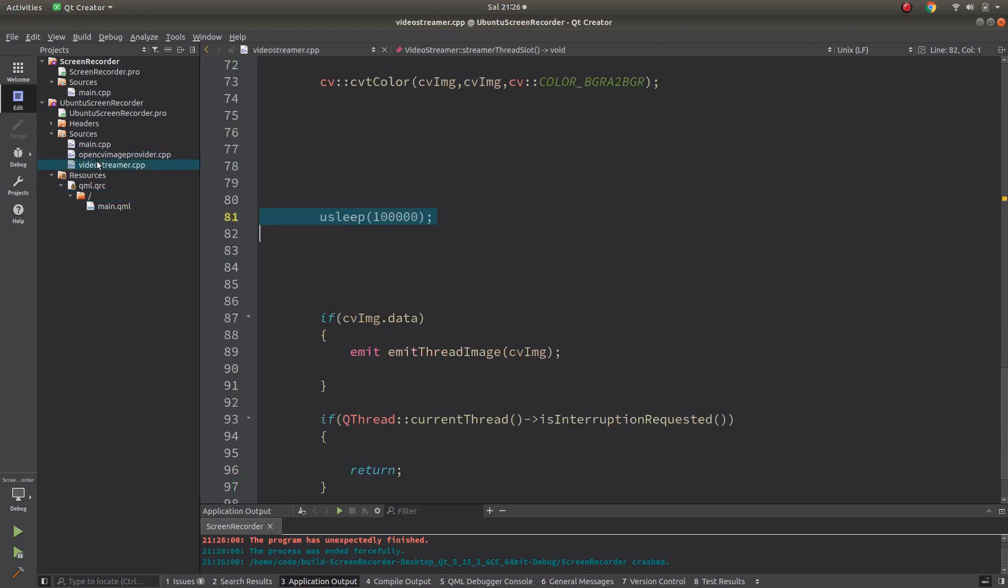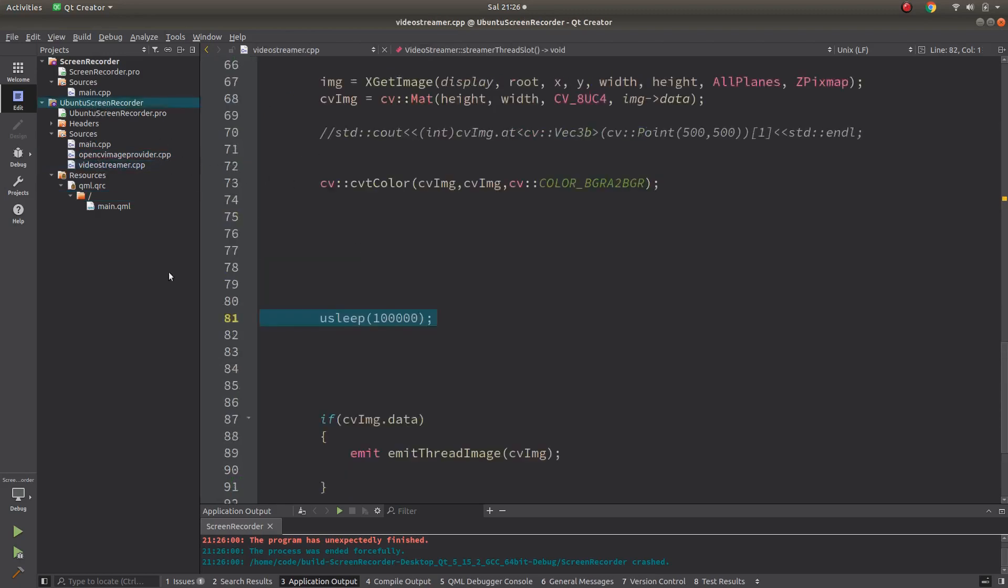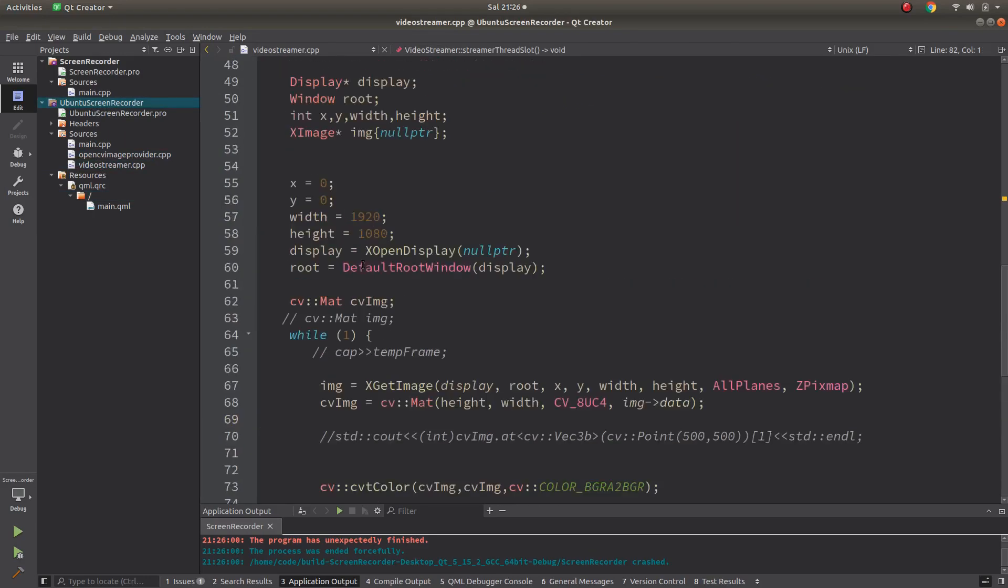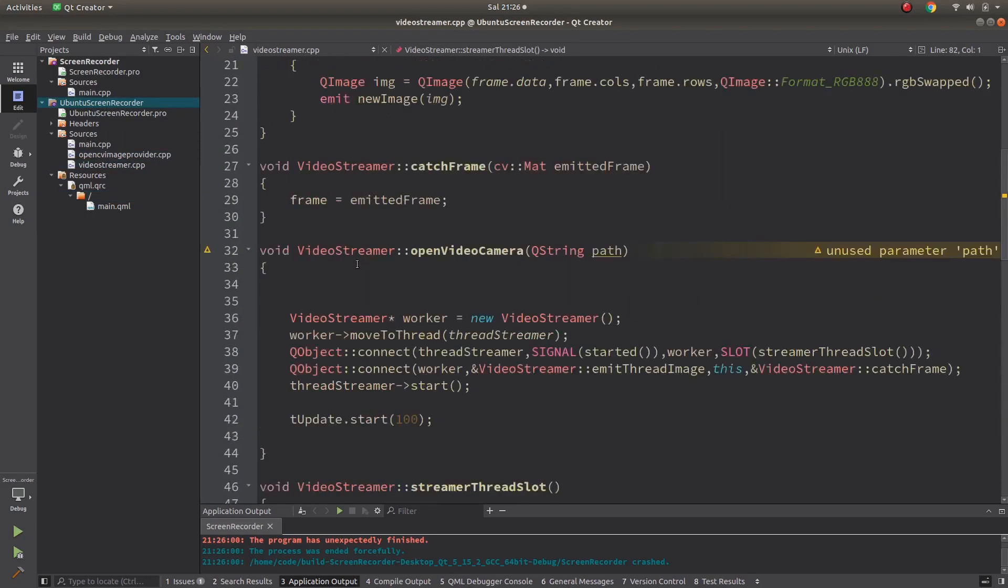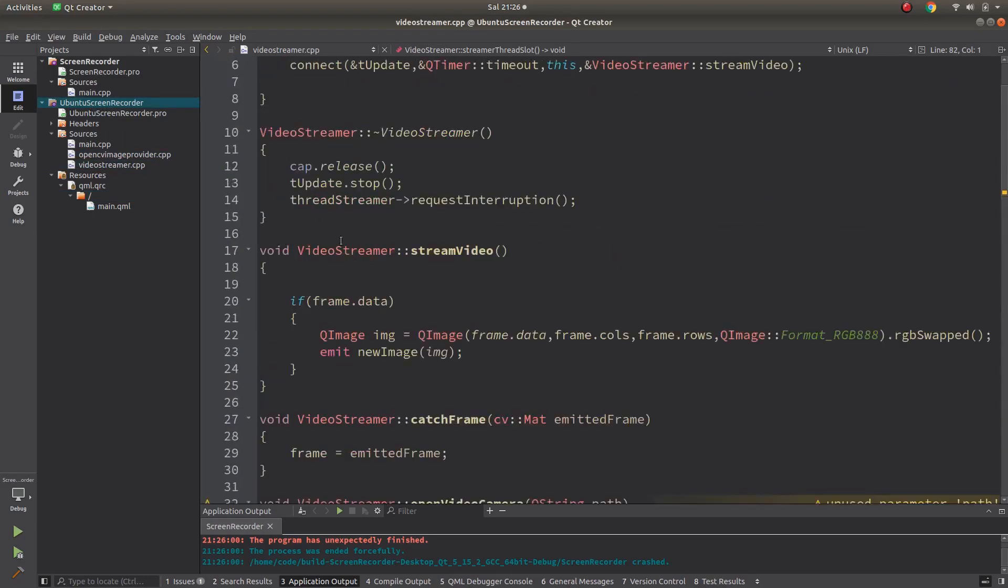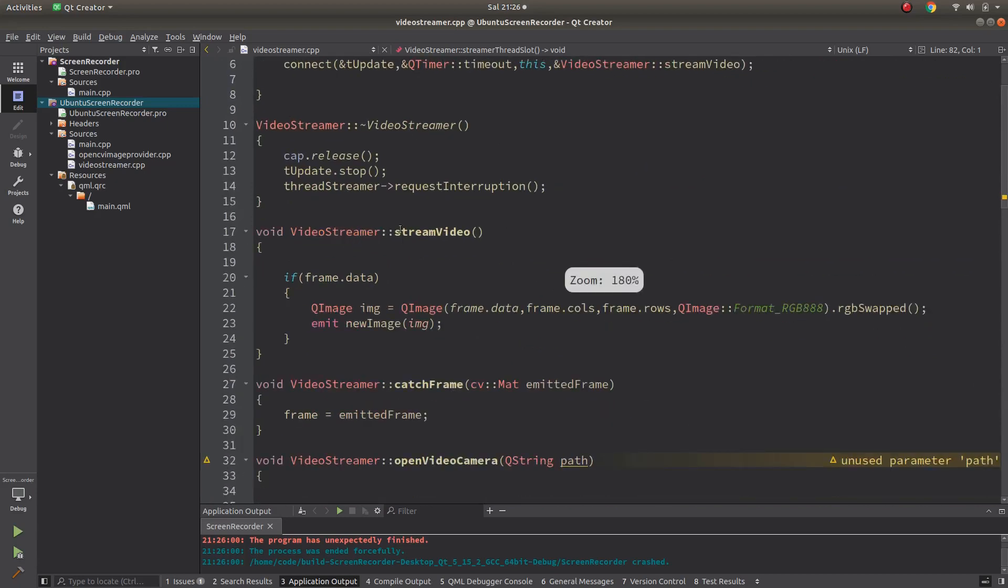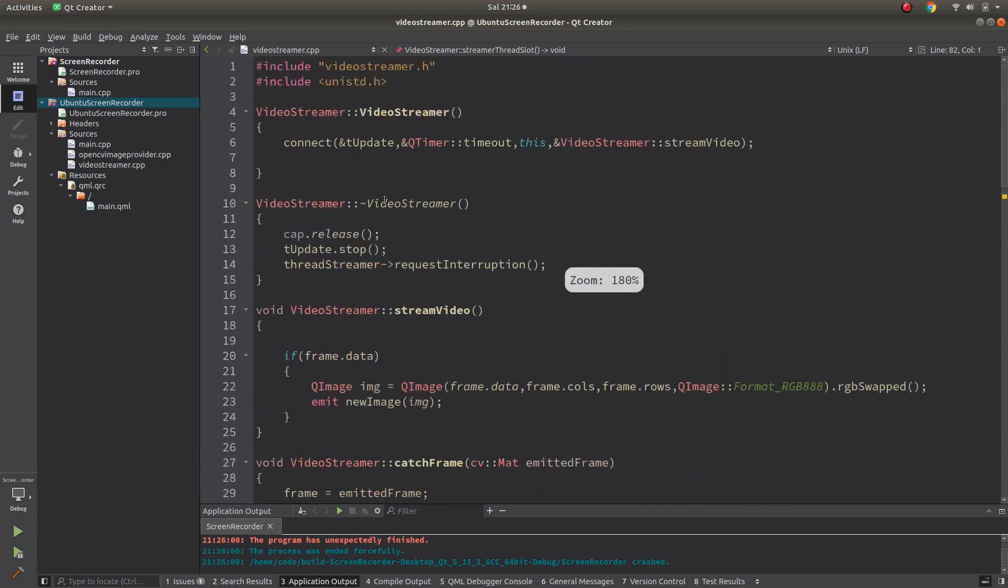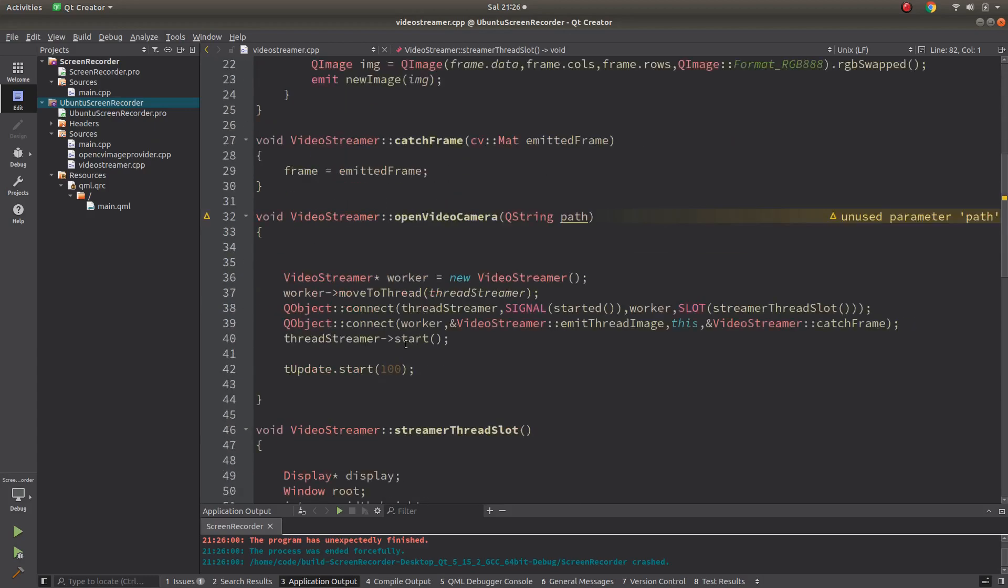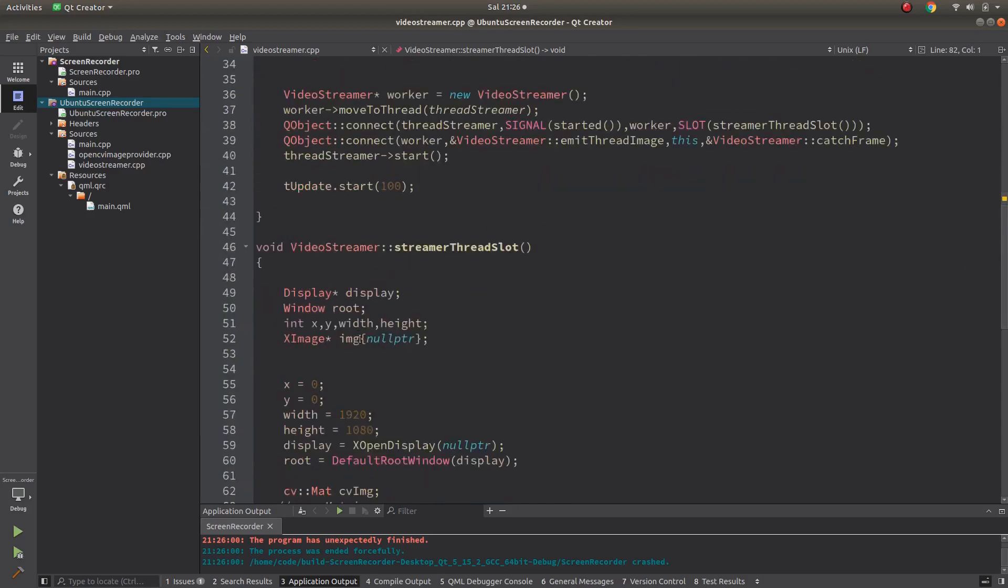This project I'm talking about, Ubuntu Screen Recorder, all of this is in my GitHub. I didn't change anywhere, just a couple of lines I changed. You can copy from 'send OpenCV to QML site' and directly use that code.